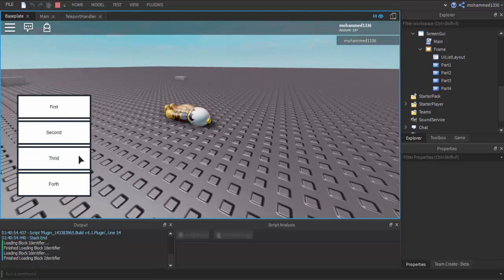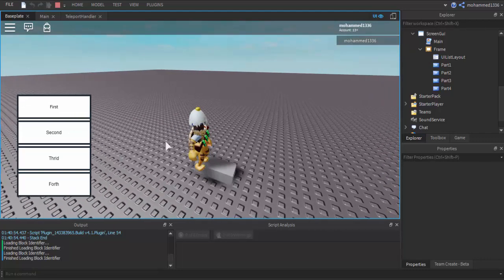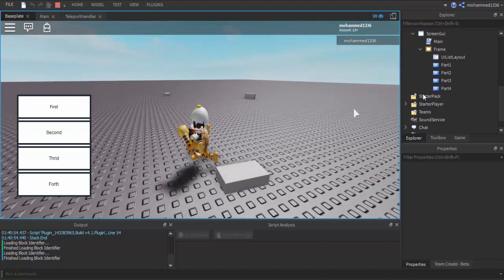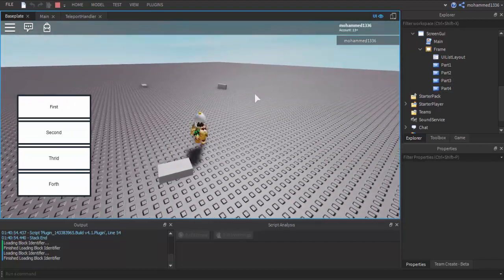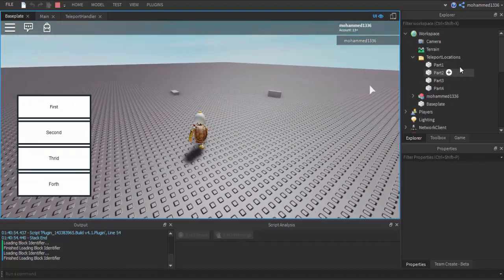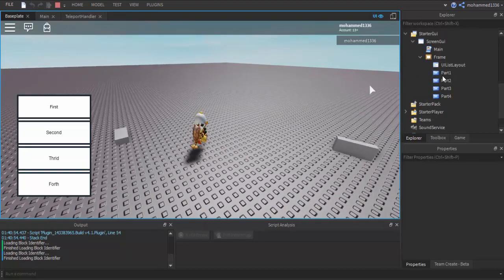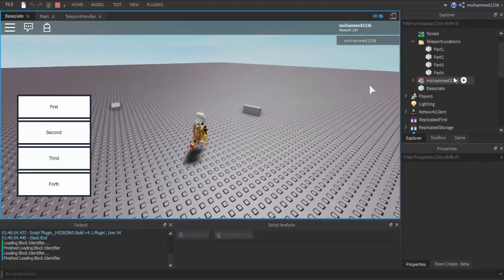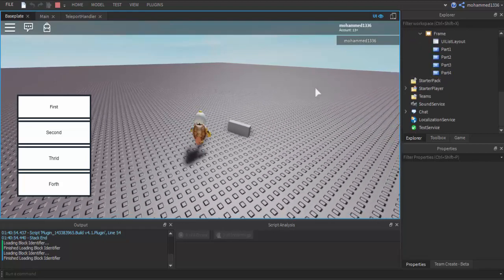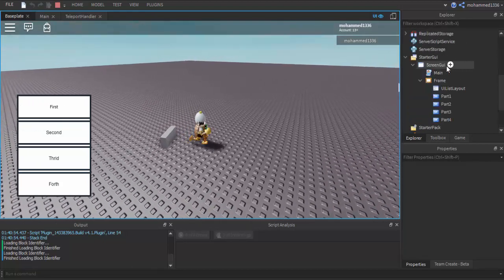Second one — go over to the second one. Third one — go over to the third one. Fourth one — go over to the fourth one. All I need to do to add another one is add a new part and then add another text button that's the same name as it. It doesn't matter about the text, it just matters about the name so they match.